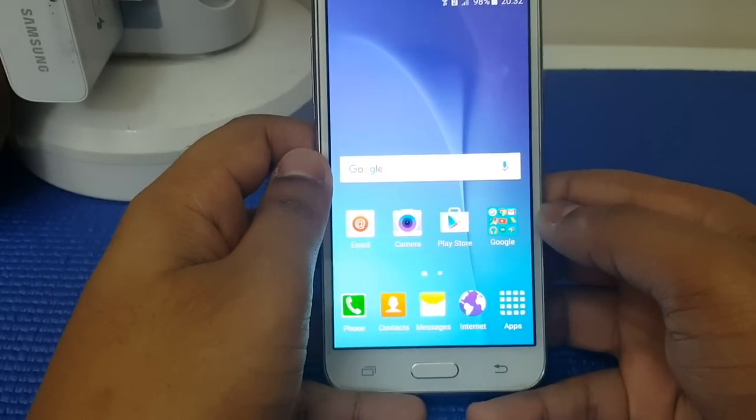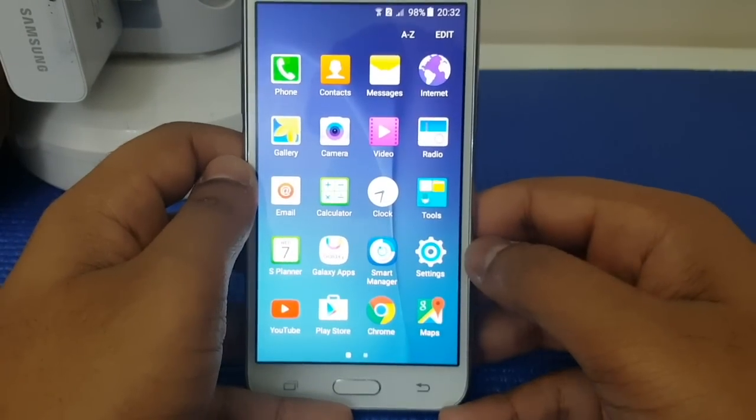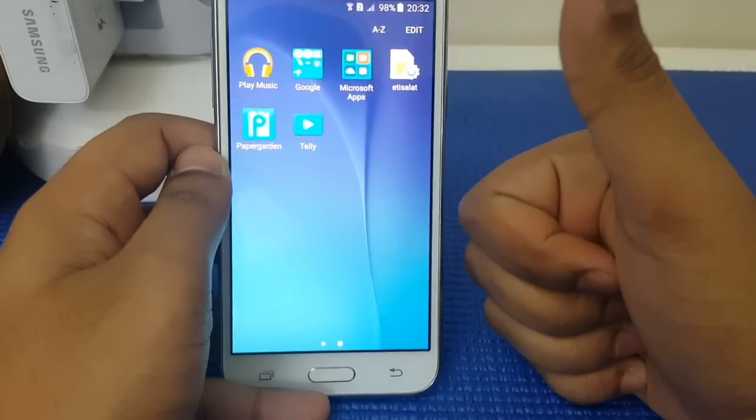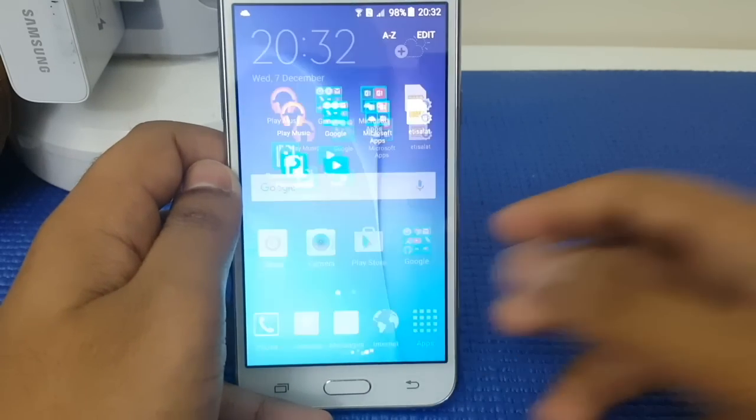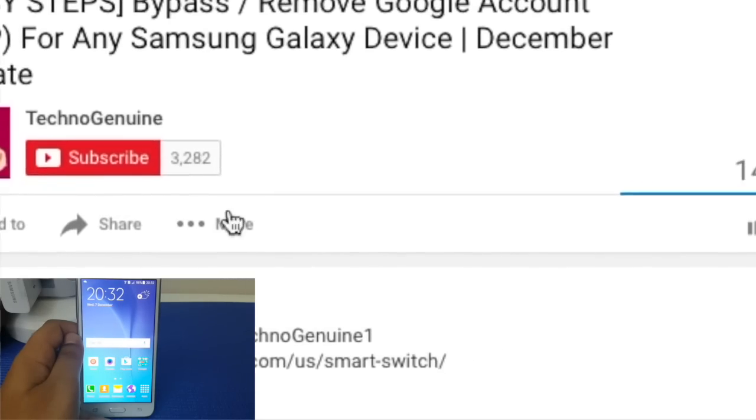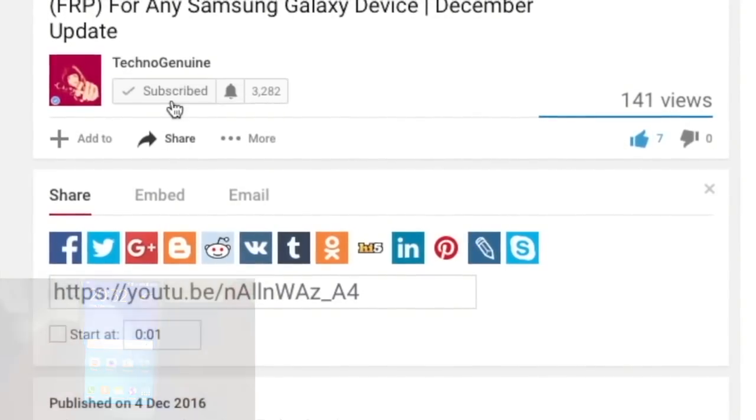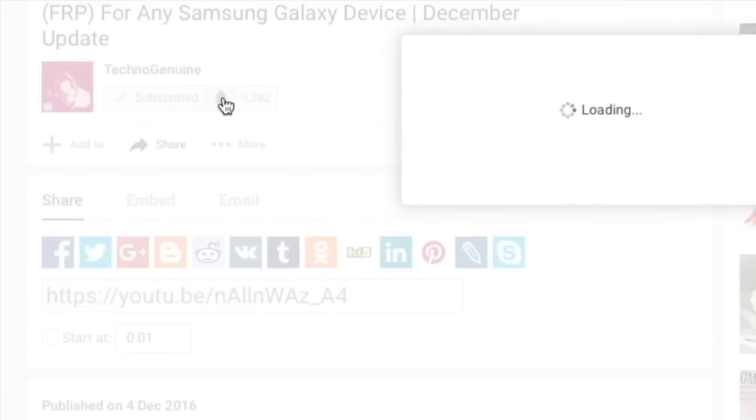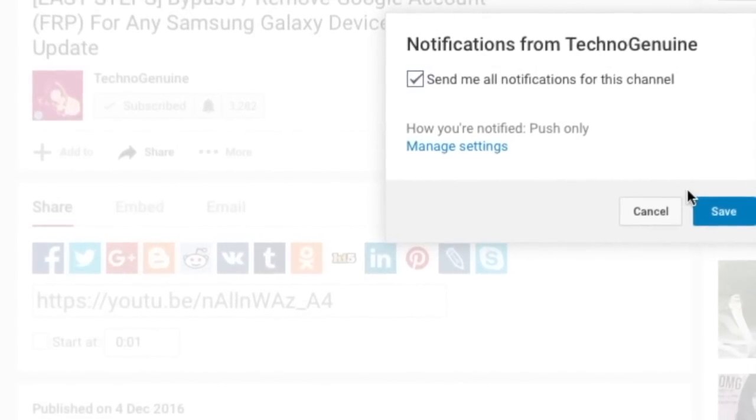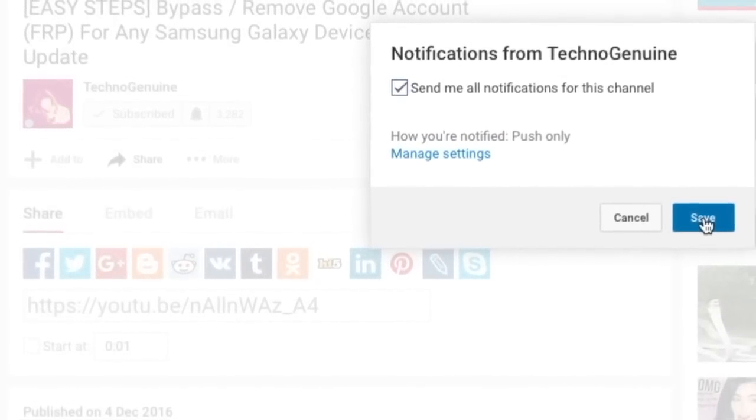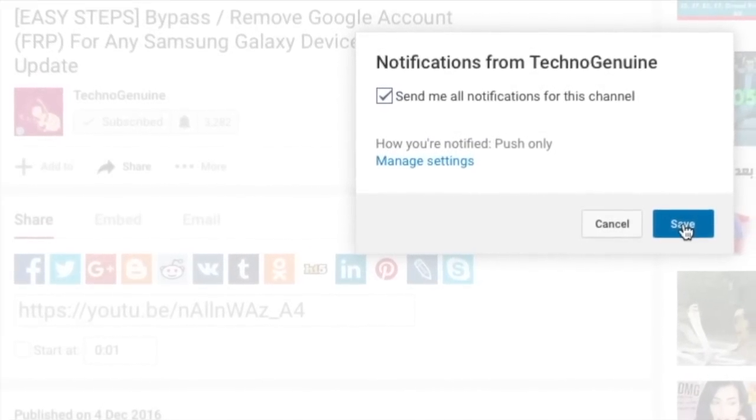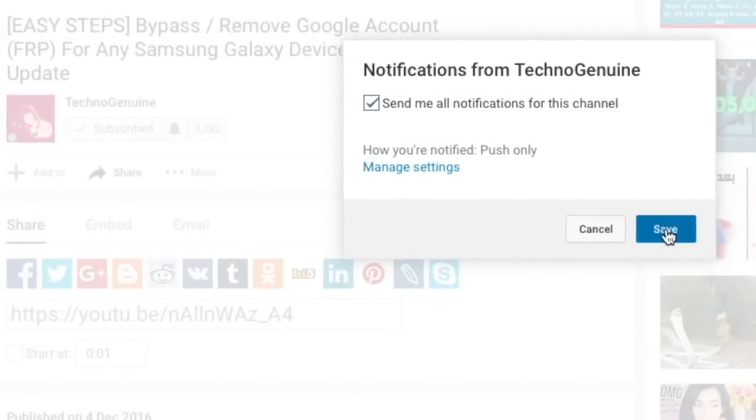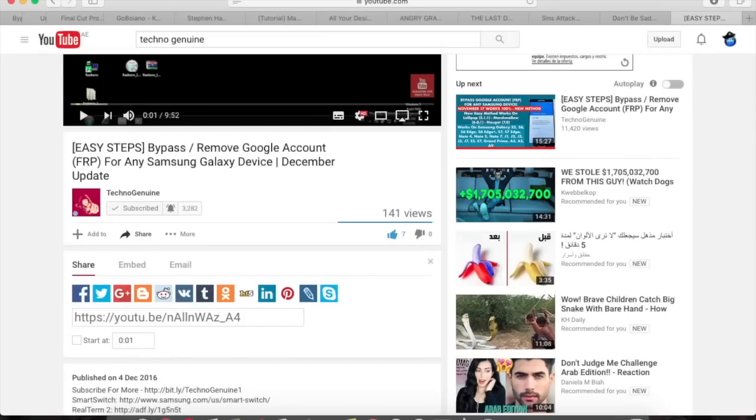Here you go guys, it is fully functional. It works perfectly fine without Google account. Thanks for watching. Don't forget to hit the thumbs up button, subscribe button, and make sure to press this icon to receive latest updates about tips and tricks or any cracked apps for any Android device. See you guys in the next video, peace.